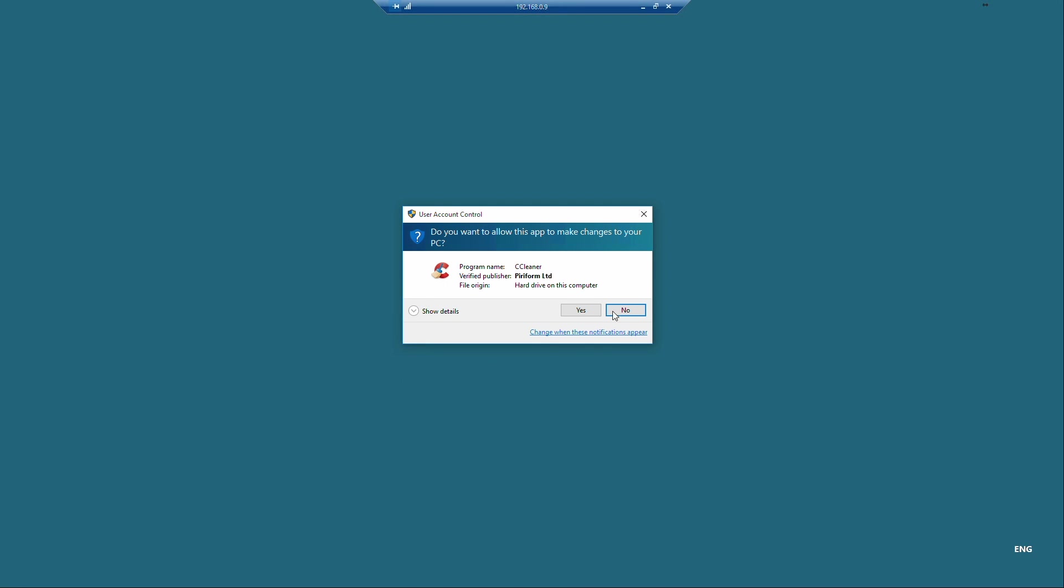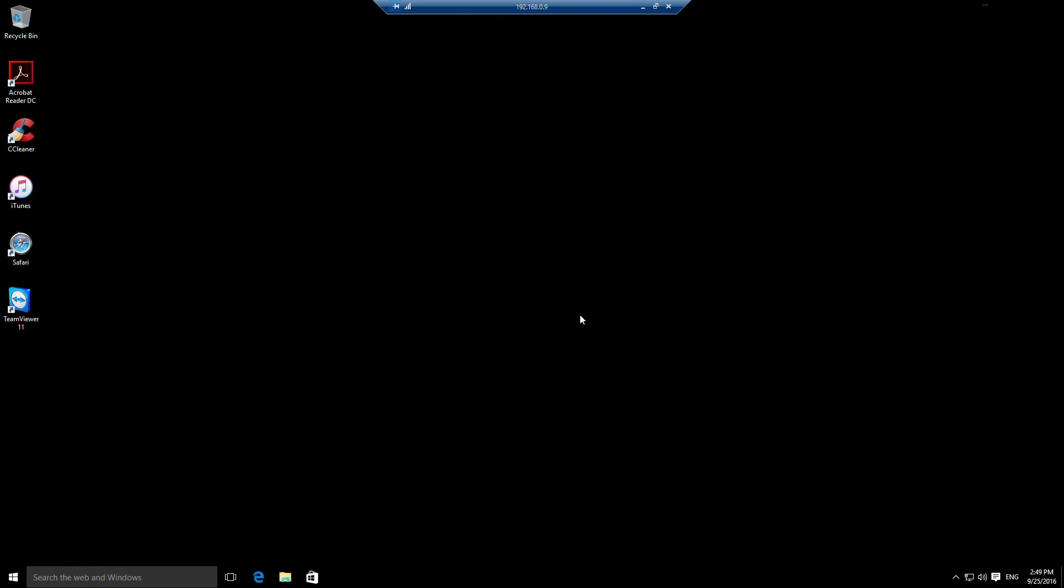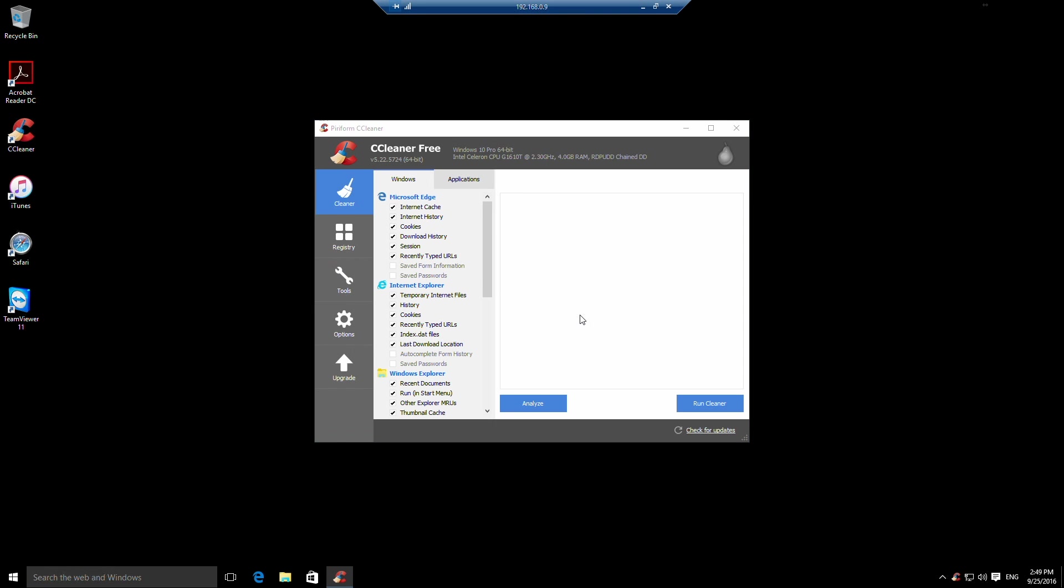User account control will kick in and ask if I trust this application to run. I clicked on it, so I'm going to click yes. And as you can see, CCleaner has now been installed.